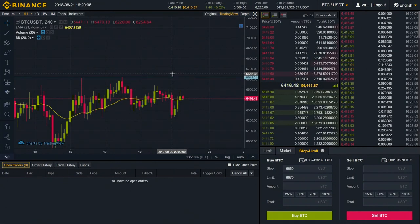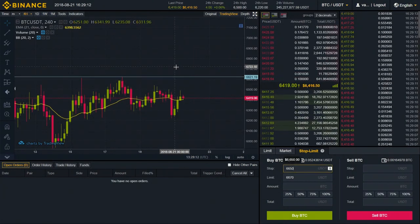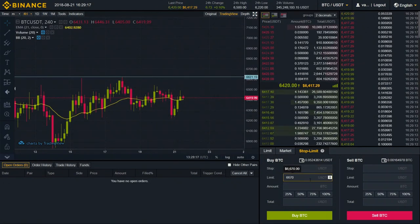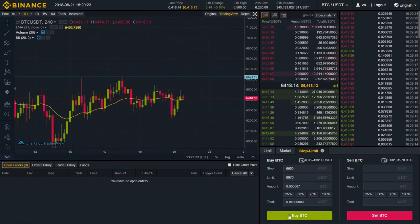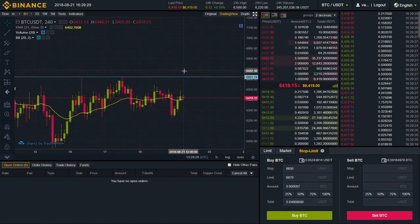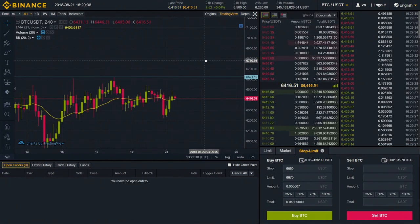We'll place the order a bit higher than the resistance level in case it turns out to be a false breakout. So let's say I'm going to place my stop price somewhere around 66.50, and my limit price will be even higher than that. That means if the price ever touches 66.50, our limit order will be placed at 66.70.